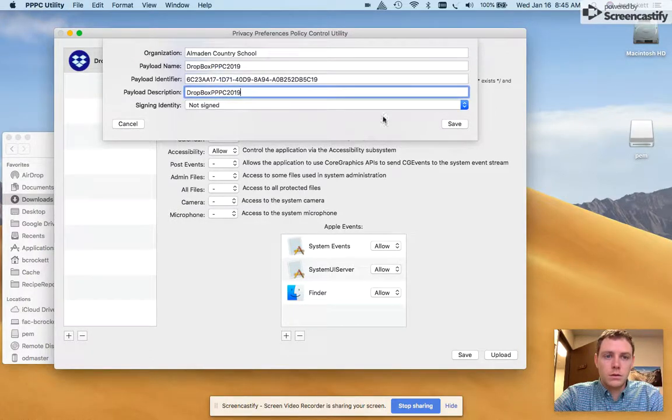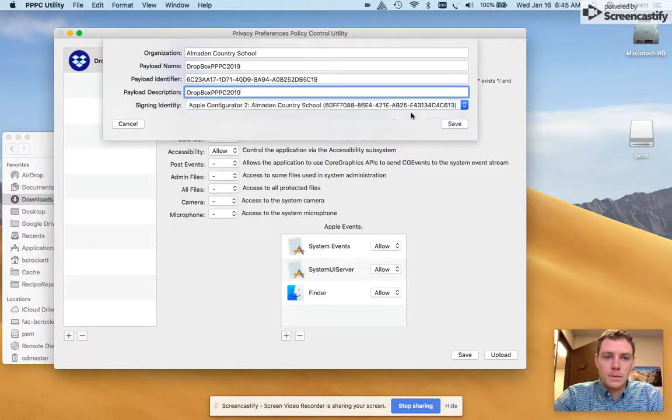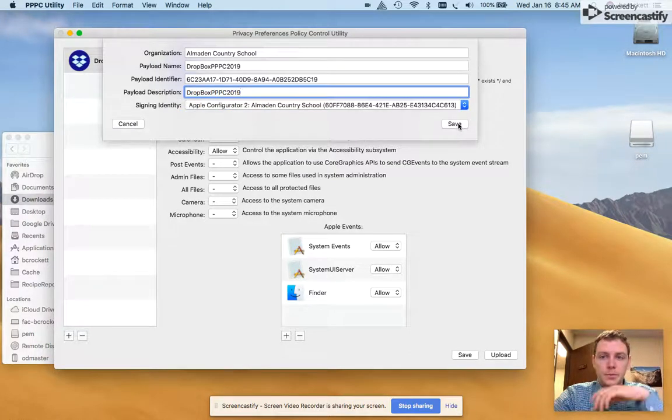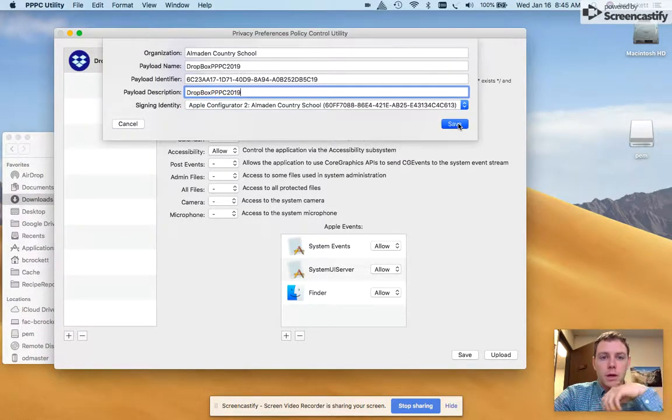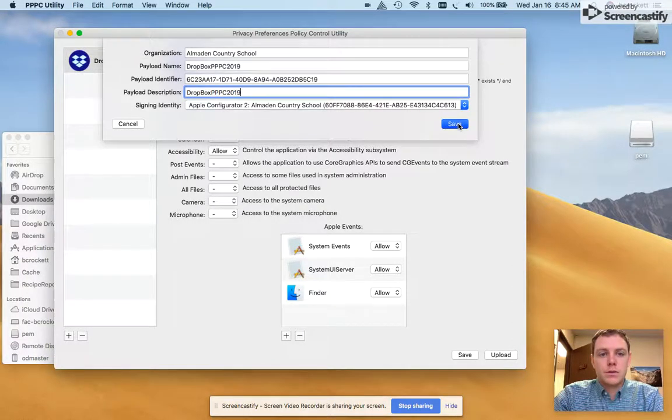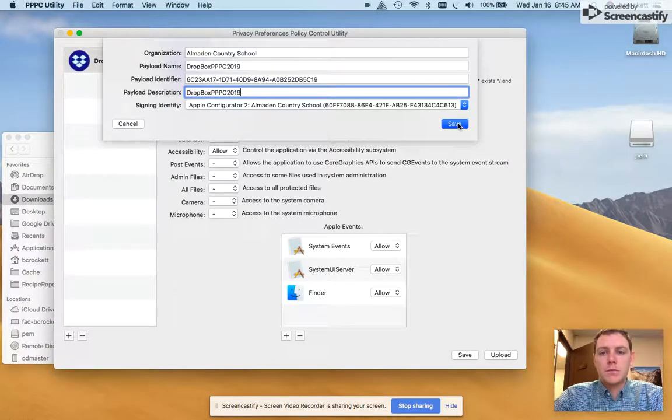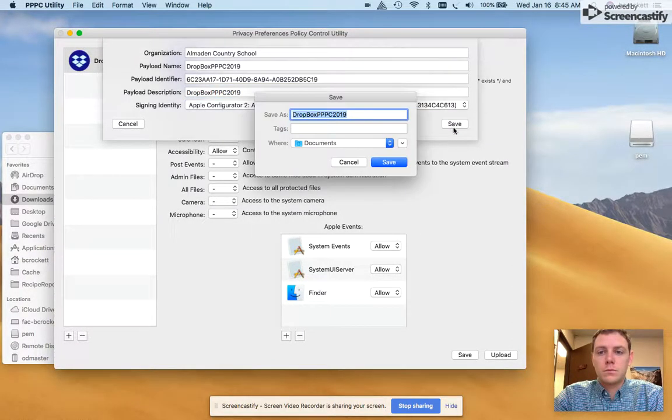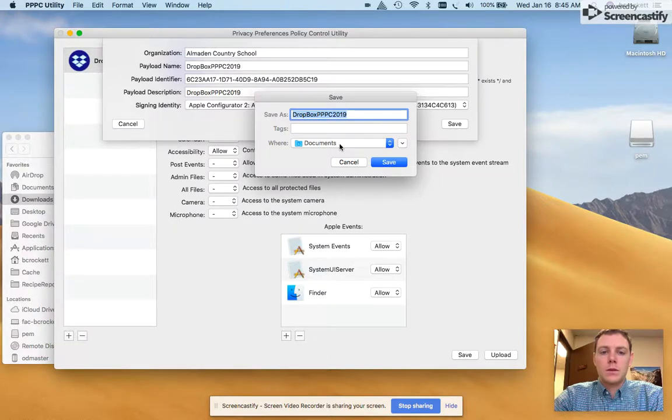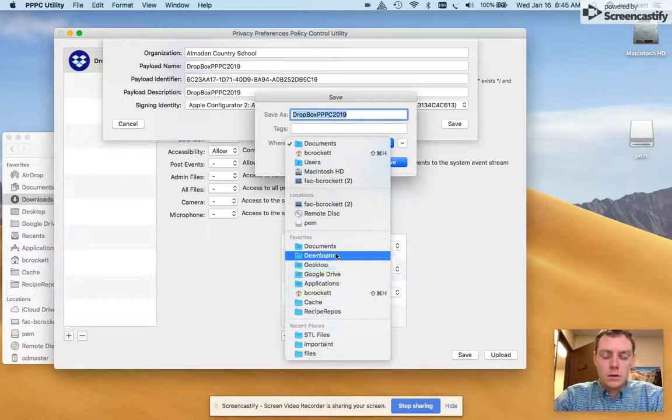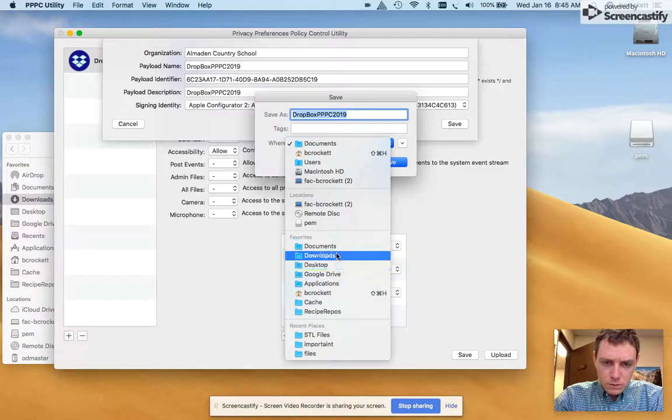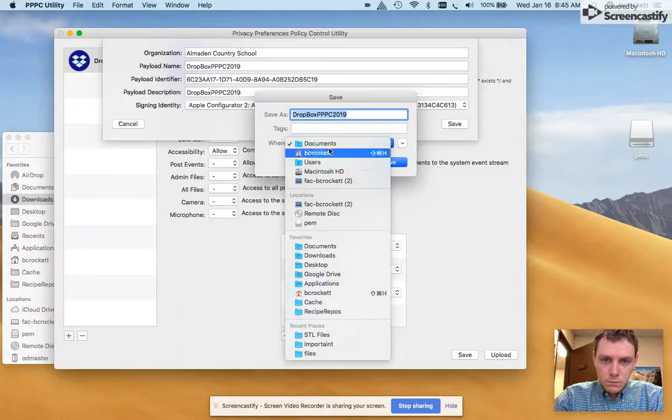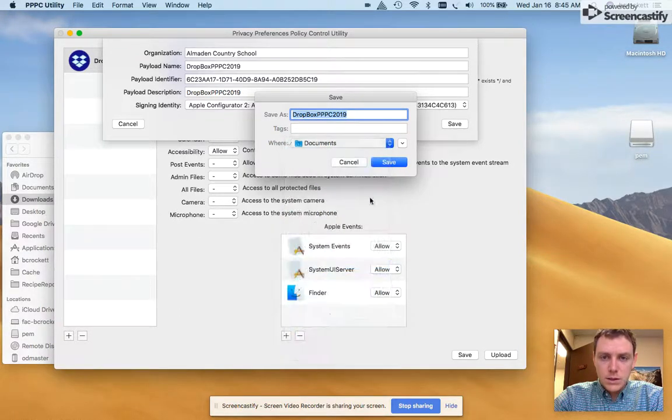We'll make the description the same. I'm going to sign it with our Apple configurator signature just for good measure. I'm going to save this to the desktop.